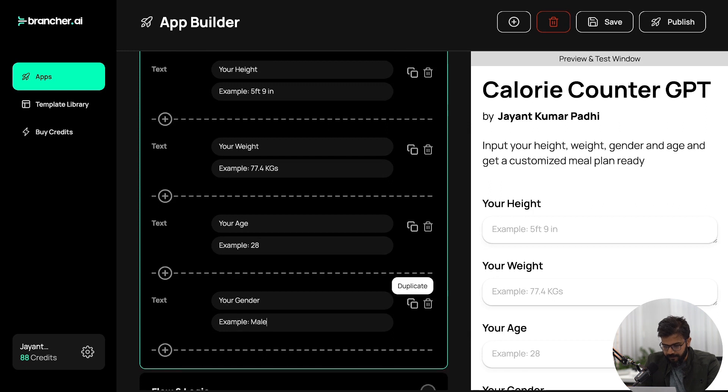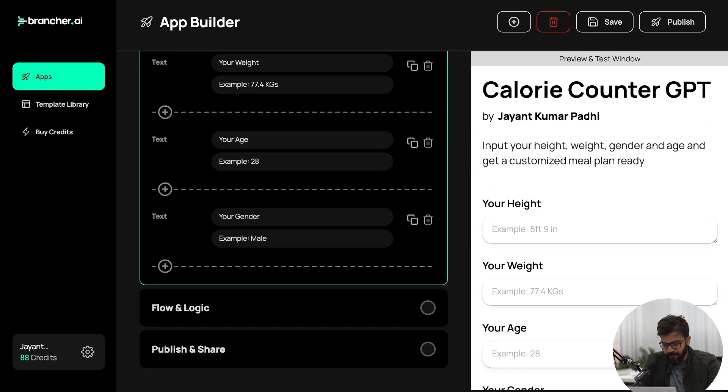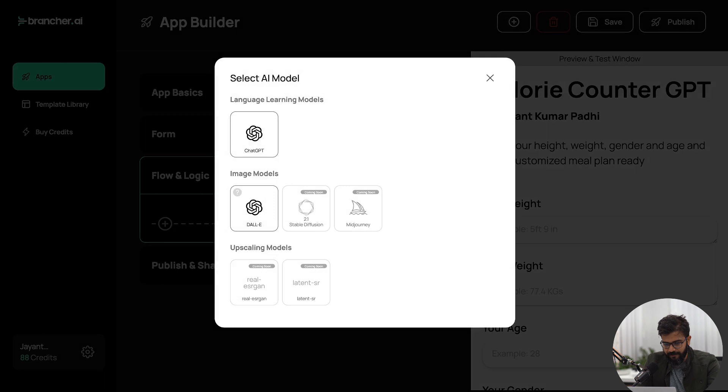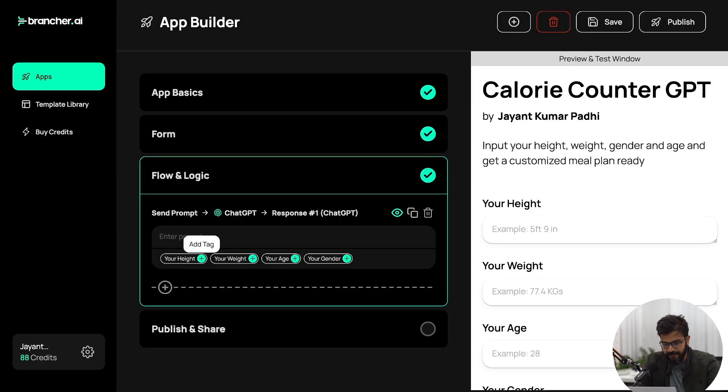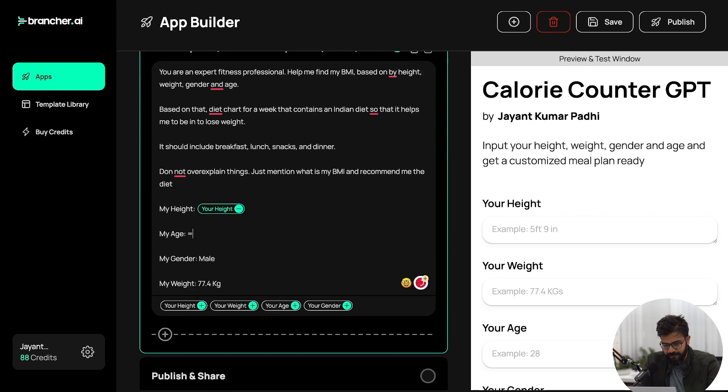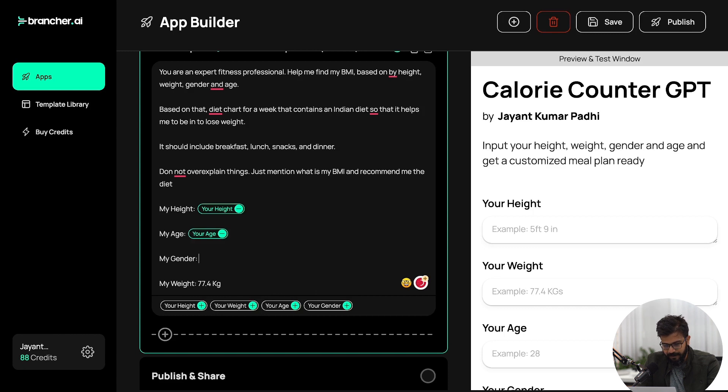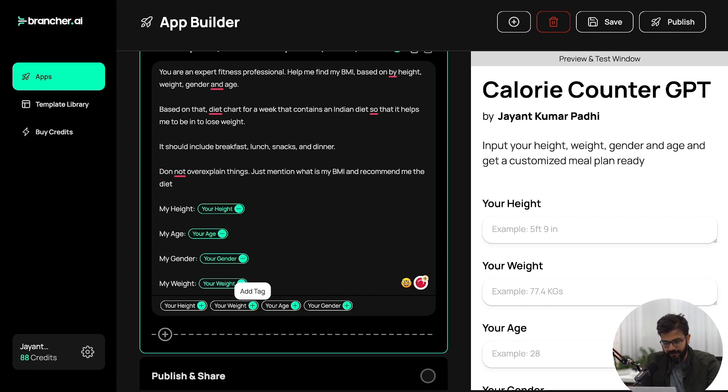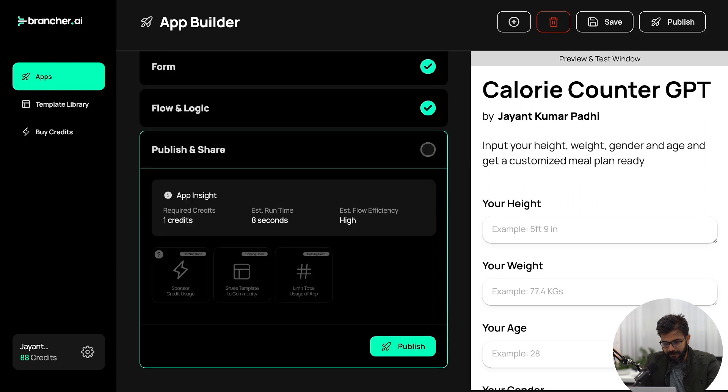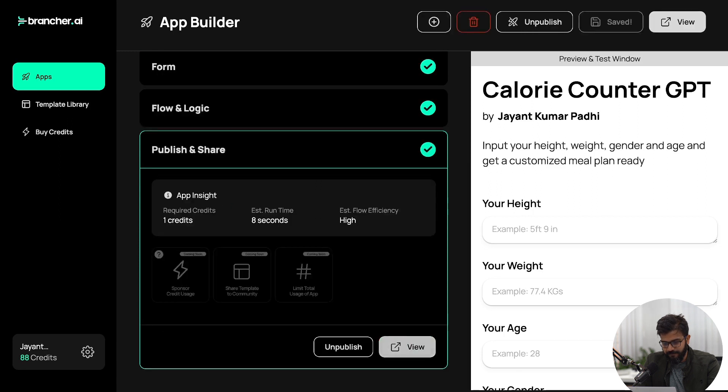So this is done. Let's go to the flow and logic. Now here I will use ChatGPT. I can use Stable Diffusion, DALL-E, whatever I want, but I'll go with ChatGPT here. And I'll paste the prompt that I have added. In the my height section I'll go ahead and add my height. In my age section I'll add my age. And my gender section I'll add my gender. In my weight section I'll add your weight. And then we'll go ahead and publish and share.